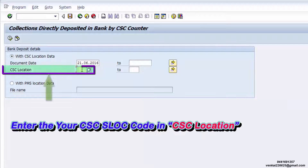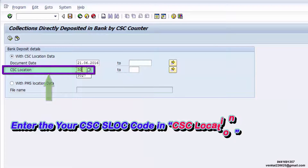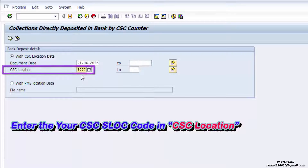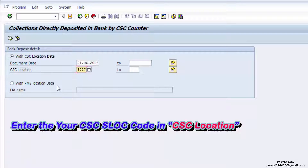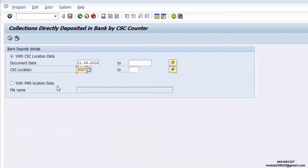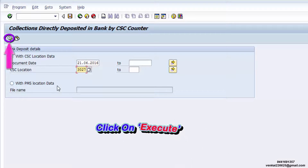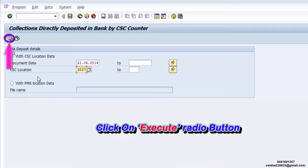Enter your CSE SLOC code in the CSE location field and click on the Execute radio button.